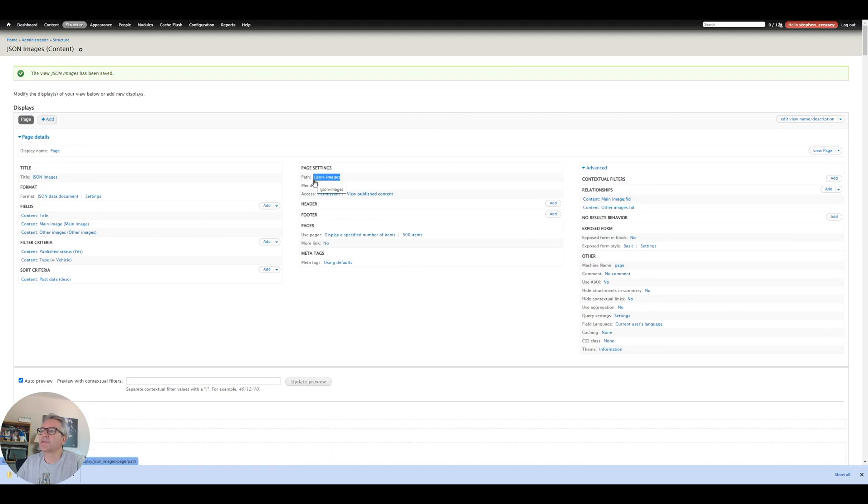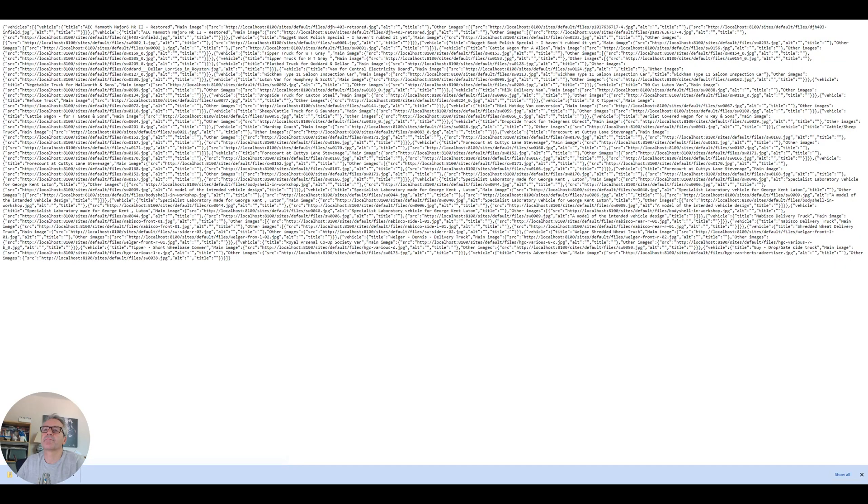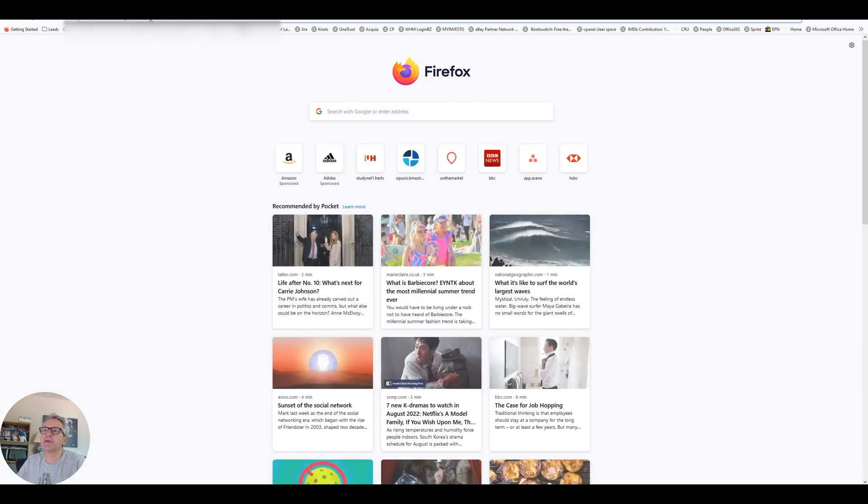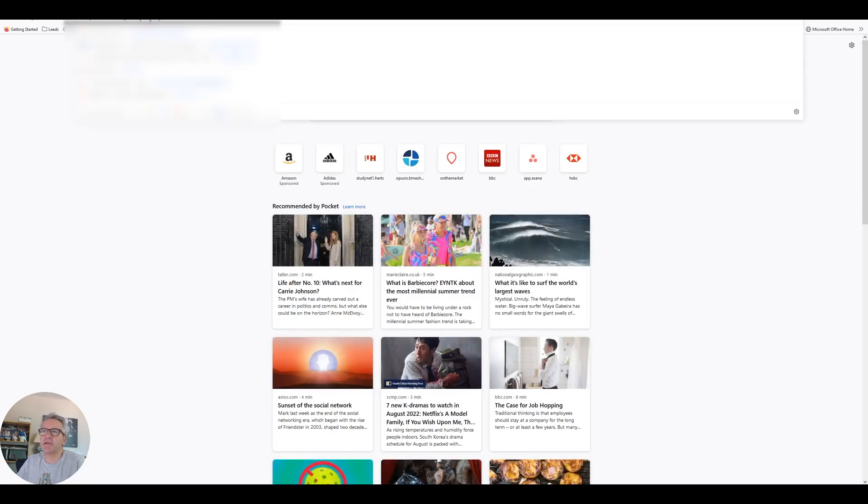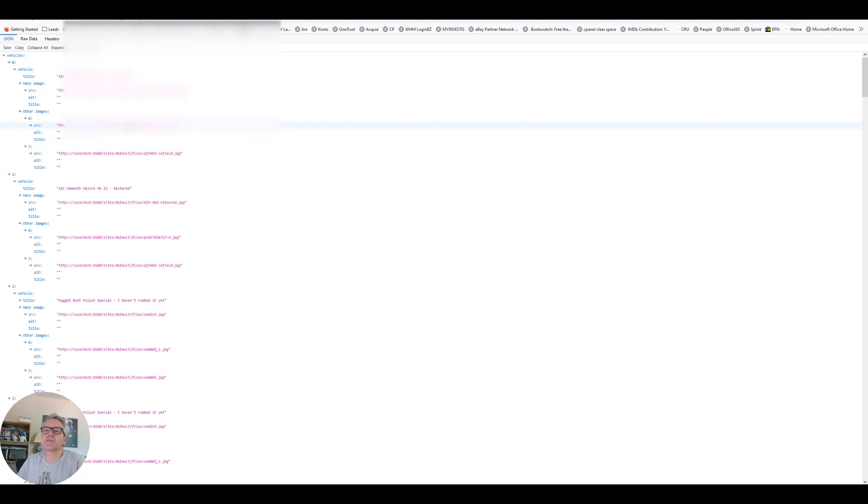You'll see that I've got a path of slash JSON images which if we put that into our main site we can see the JSON there. Quick tip for you if you want to actually view JSON it's sometimes better to view it in Firefox because you get a nice formatting.